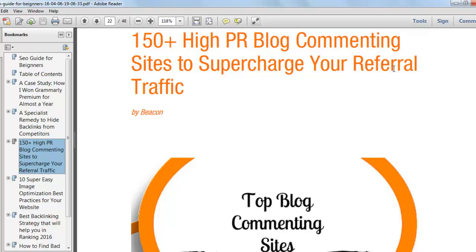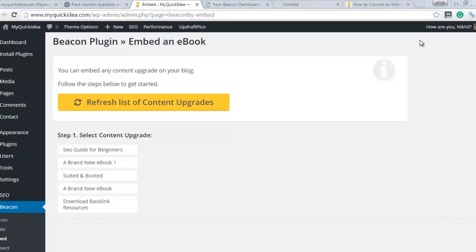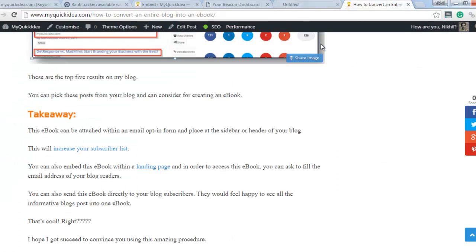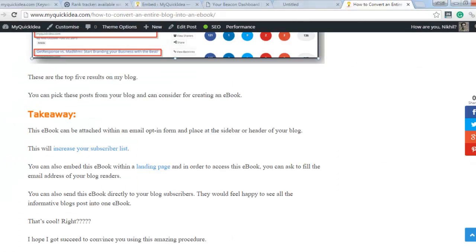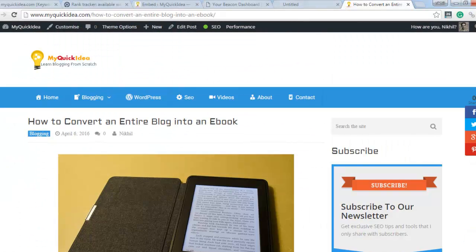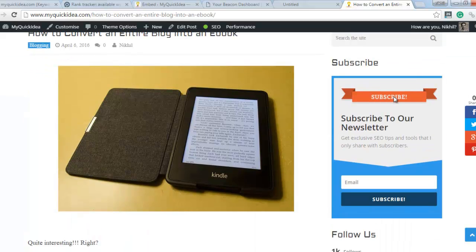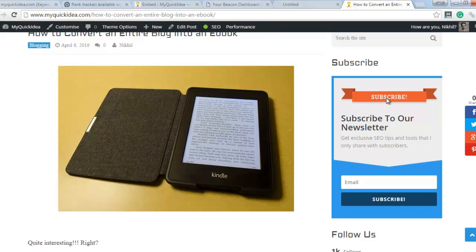You can place this ebook at the sidebar of your blog and generate leads from your readers. Like for example, I am using this email opt-in form. I can connect this ebook to this opt-in form, and as a user fills their email address and clicks on subscribe, the user will redirect to the ebook page and from there he or she can download it.